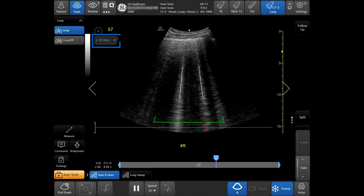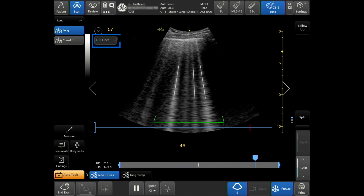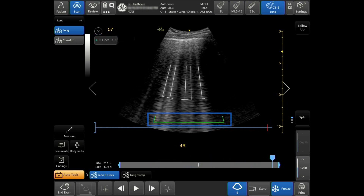When live scanning, your quality indicator will appear. When green, the results are highly likely to match calculations created by an expert. When yellow, the results should be taken with caution. When red, no results are shown by the system.